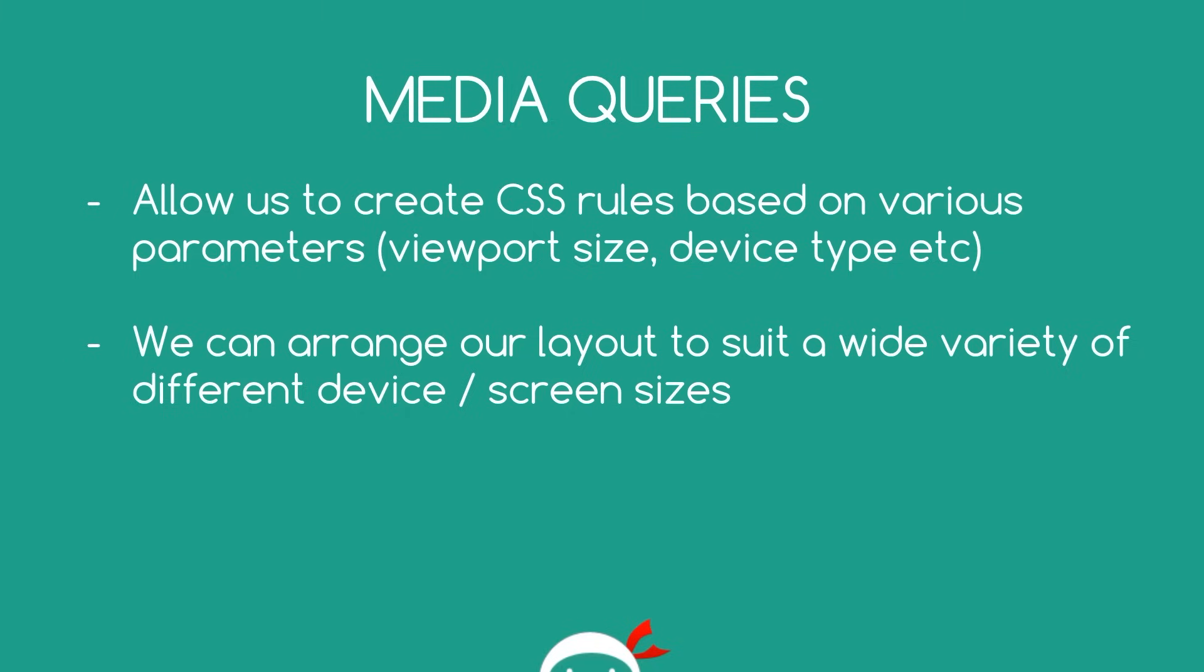For example, we could create a Media Query which targets just mobile screen sizes and we create a whole set of CSS rules that are going to target those screen sizes. So the layout is going to look different on mobile devices.